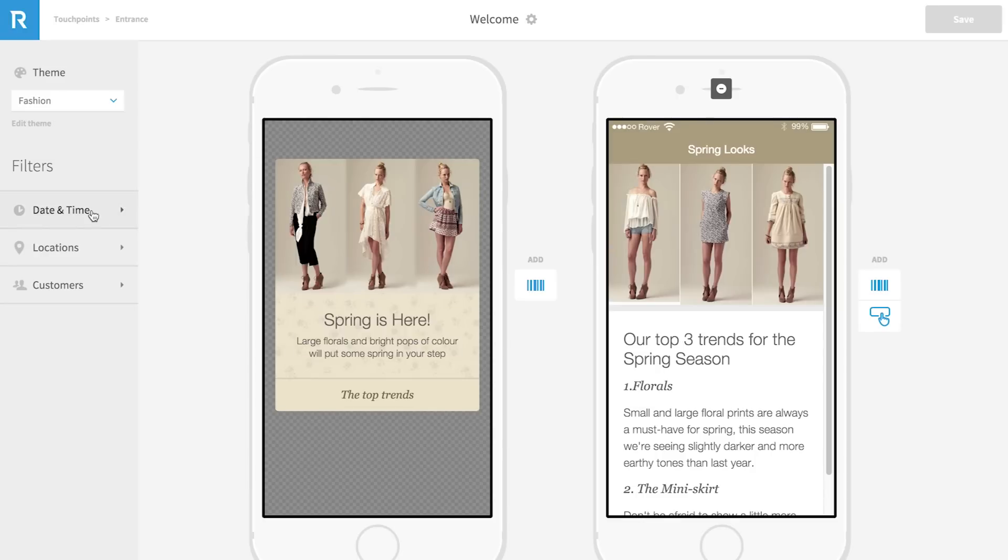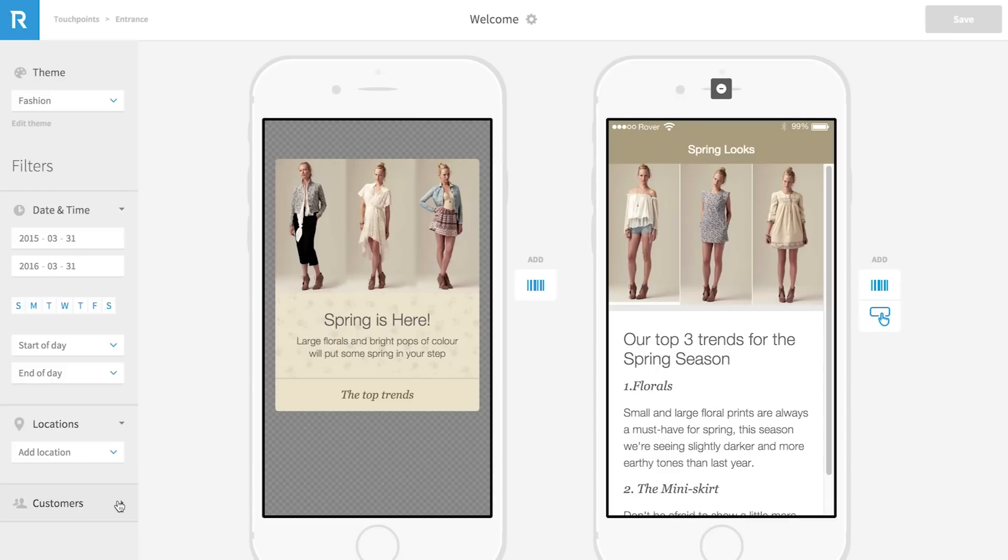The menu on the left allows me to segment this card. Here I can segment by date and time, location, and other customer attributes from your app or CRM.